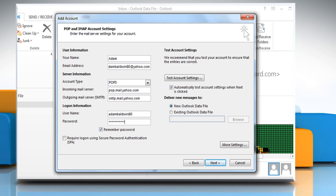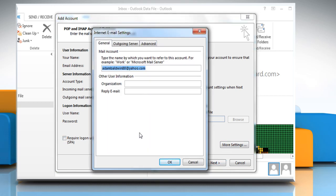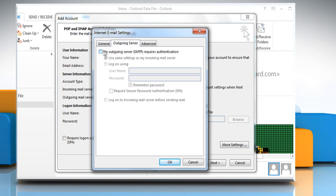Leave the Require Logon Using Secure Password Authentication option unchecked and then click on More Settings. Click the Outgoing Server tab and then select the My Outgoing Server SMTP Requires Authentication box.